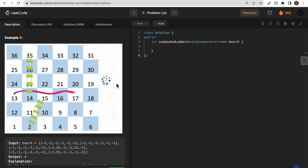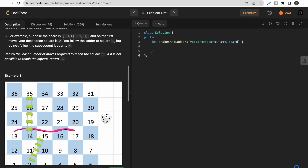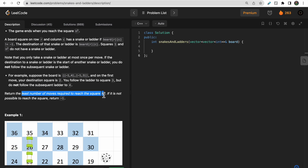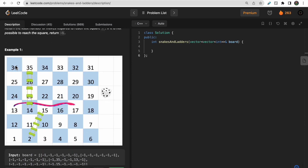We start at position 1 and need to reach 36, with six possible next states at each move. For example: you roll 1 and move to cell 2, but there's a ladder, so you jump to 15. Next roll is 2, so you go from 15 to 17, but there's a snake, so you move back to 13. On the third move you roll 1, go to 14, which has a ladder to 35. On the fourth move you go from 35 to 36. So in four moves you complete the board — and you need to return the least number of moves to reach n squared.